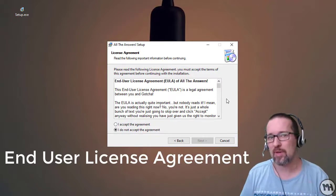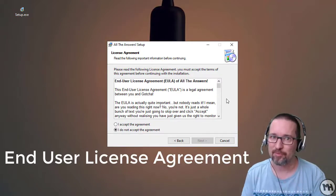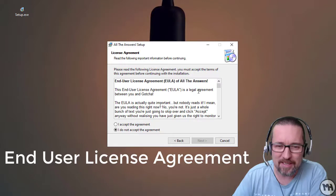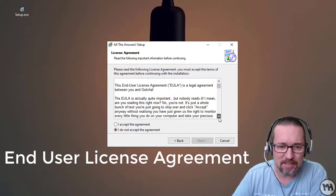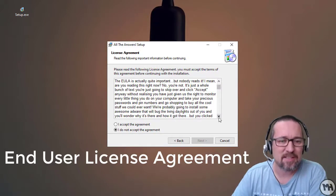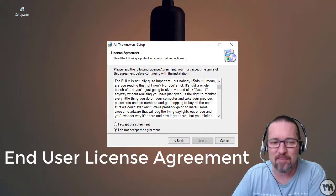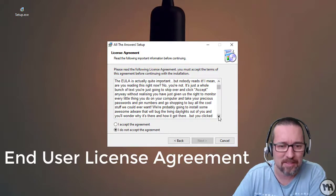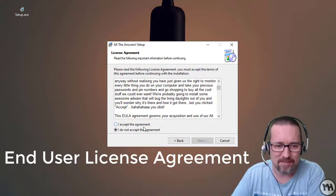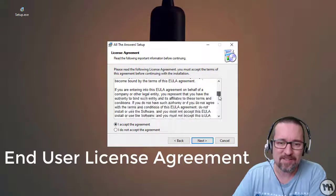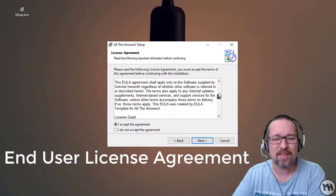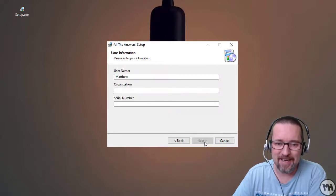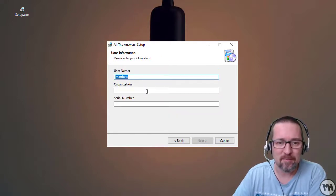Most applications when you install them will have some sort of agreement that you agree to. This is the EULA — it's between you and 'Gotcha', that must be the name of the company. This EULA is quite important, but nobody reads it. It's just a whole bunch of text. You're going to skip over it — blah blah blah. Just be aware of what might be in there, okay? Be careful.